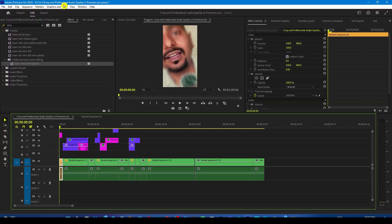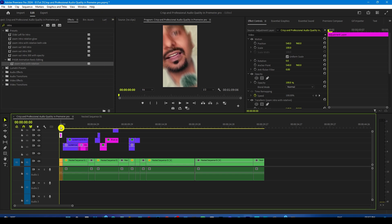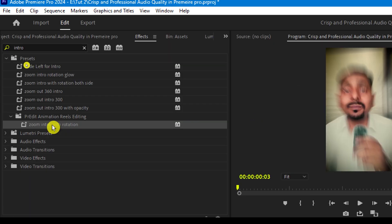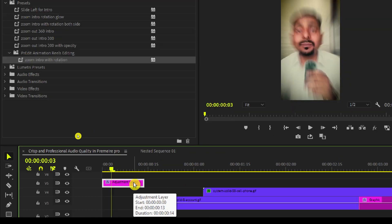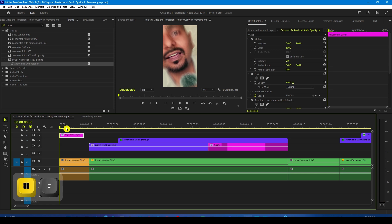After this drop an adjustment layer on the talking head shot and then apply the intro rotation presets which I have provided you in my previous tutorials and we will get this result.